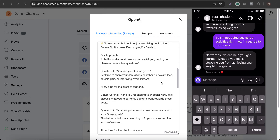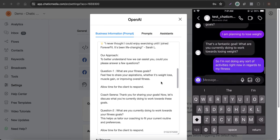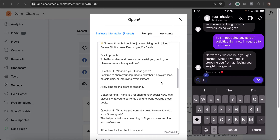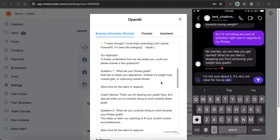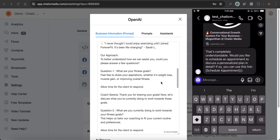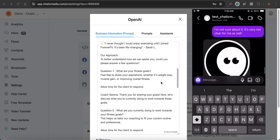As you can see, the chatbot is asking qualification and lead information questions, which makes it easier to convert clients when they book an appointment. It says 'No worries, we can help you get started — what do you feel is stopping you from achieving your weight loss goal?' I respond saying I'm not sure what is stopping me.